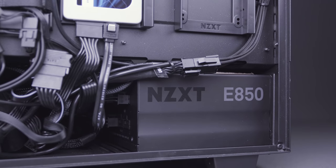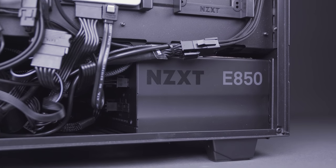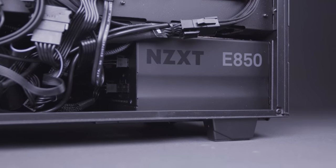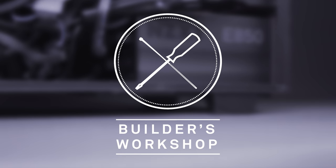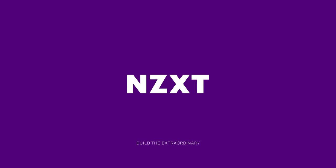The NZXT E-Series PSUs are available now at all authorized retail locations. Thanks for watching Builder's Workshop. Subscribe to our YouTube channel for more videos on our products and be sure to visit NZXT.com for more information.